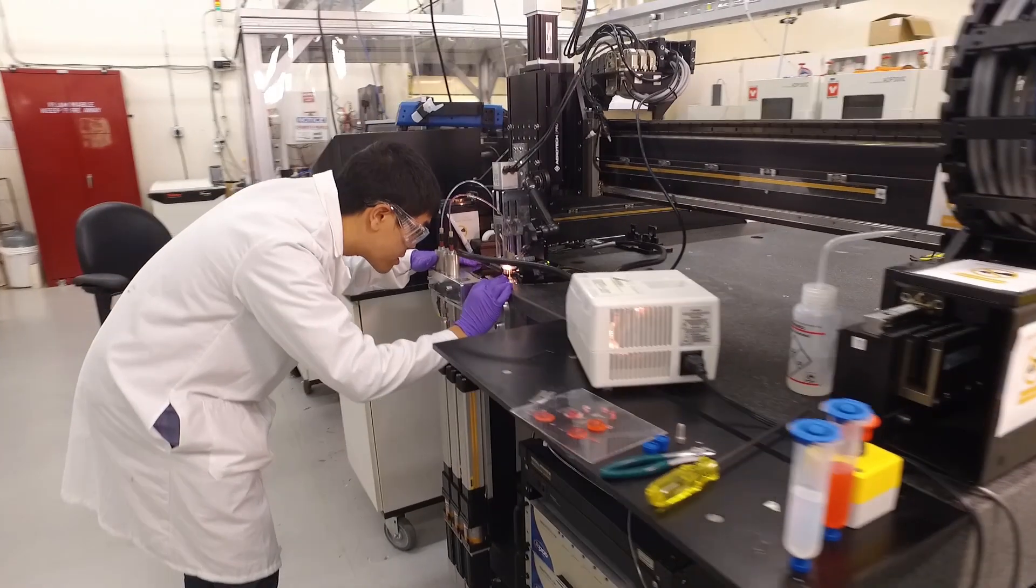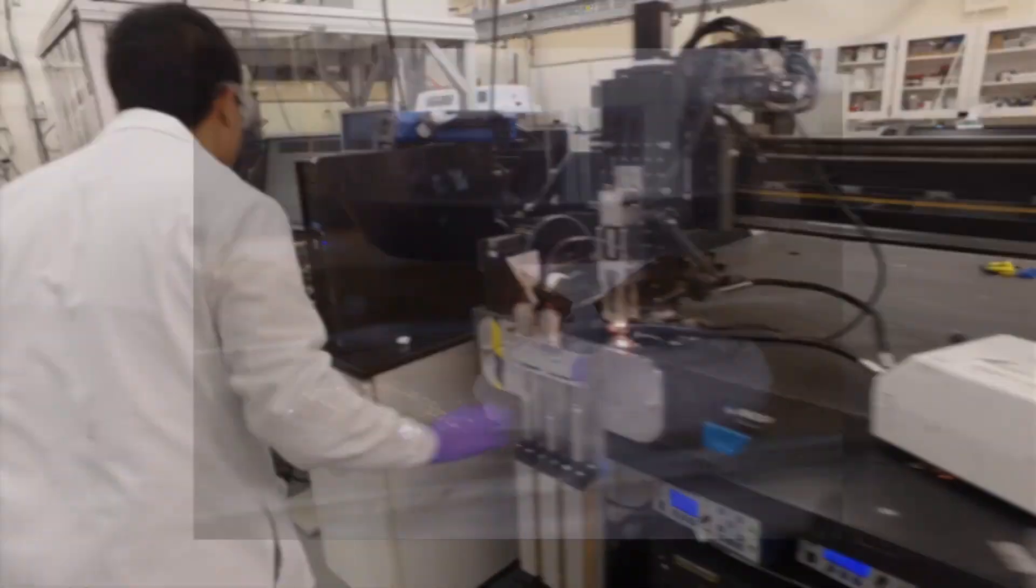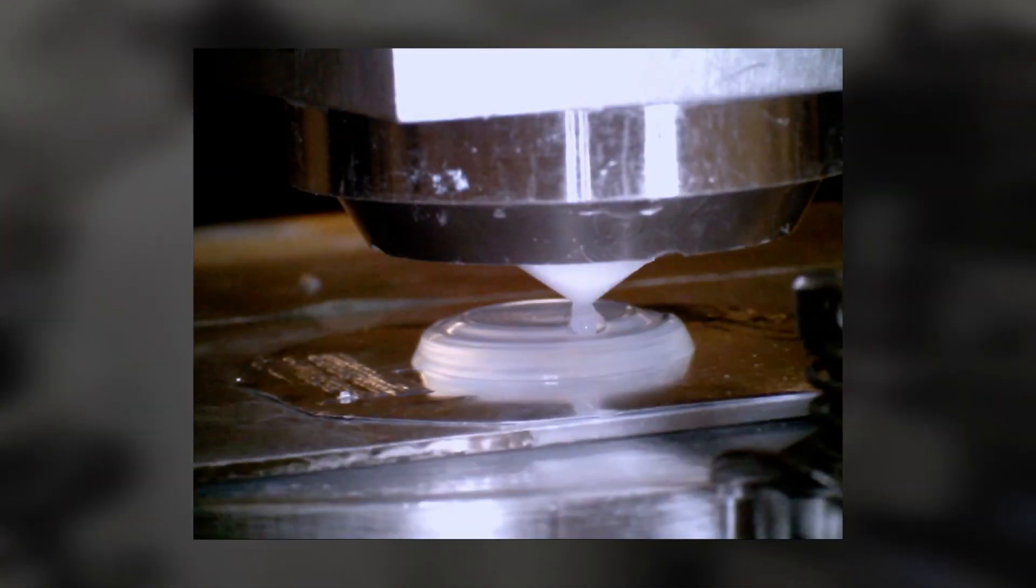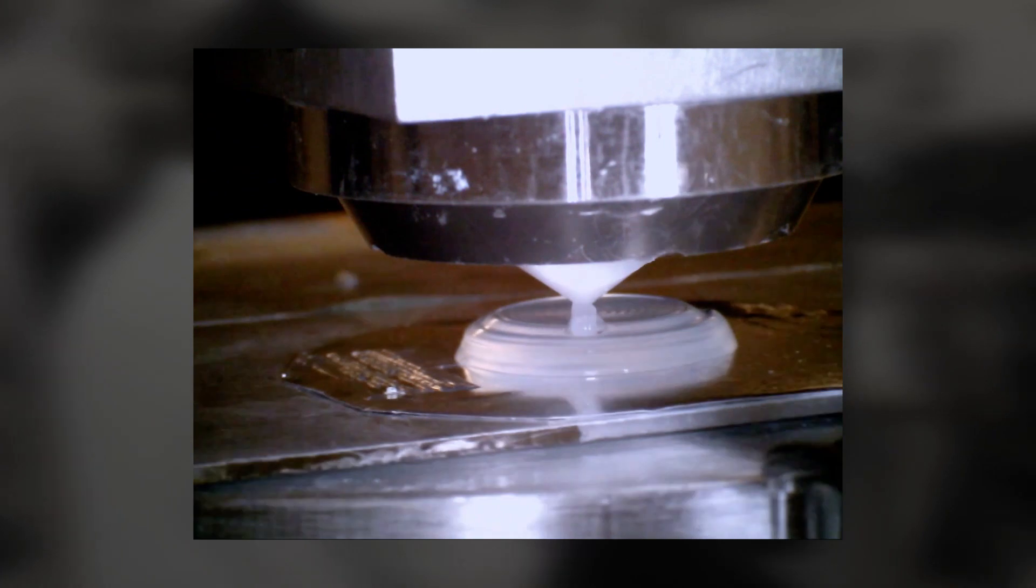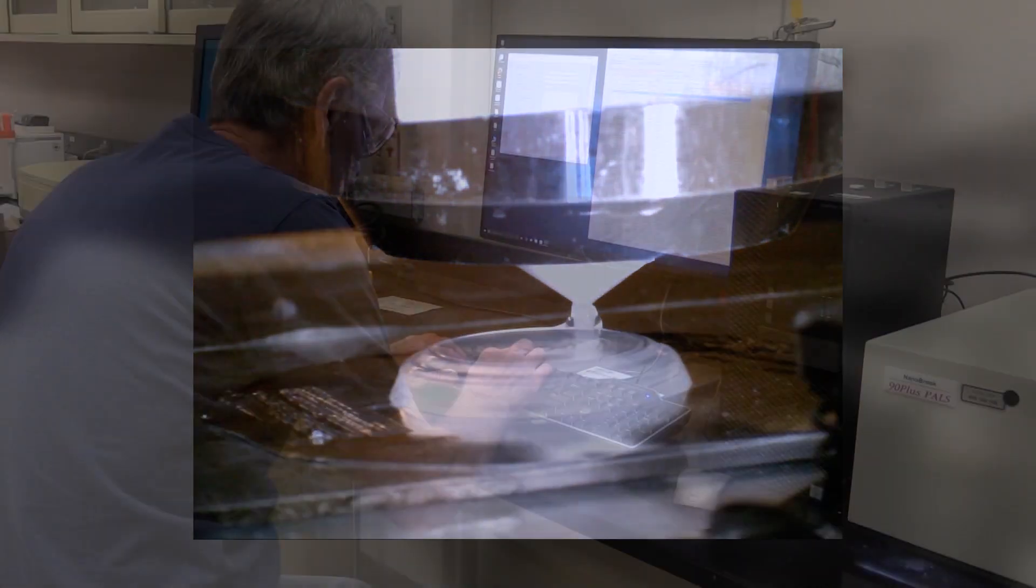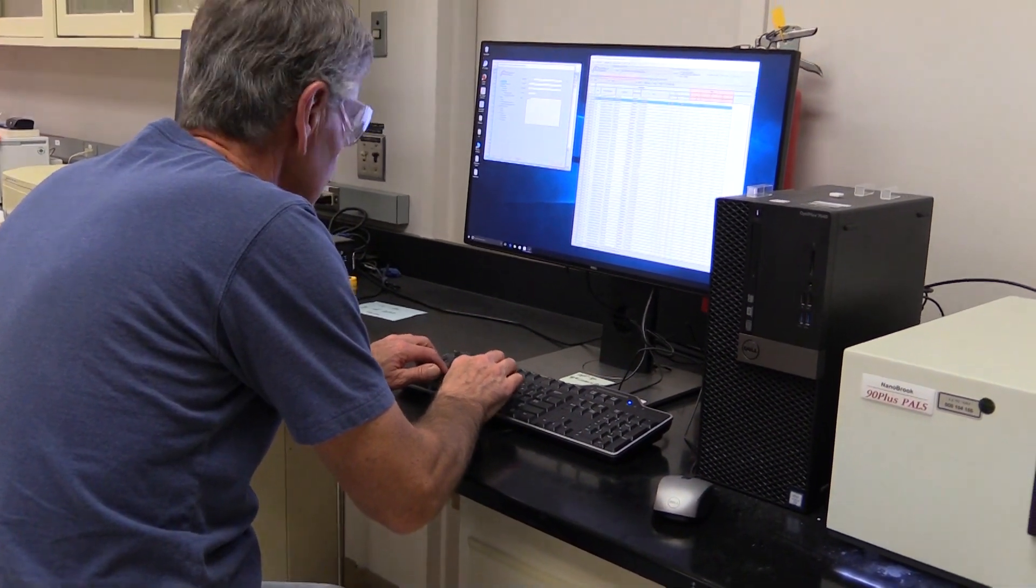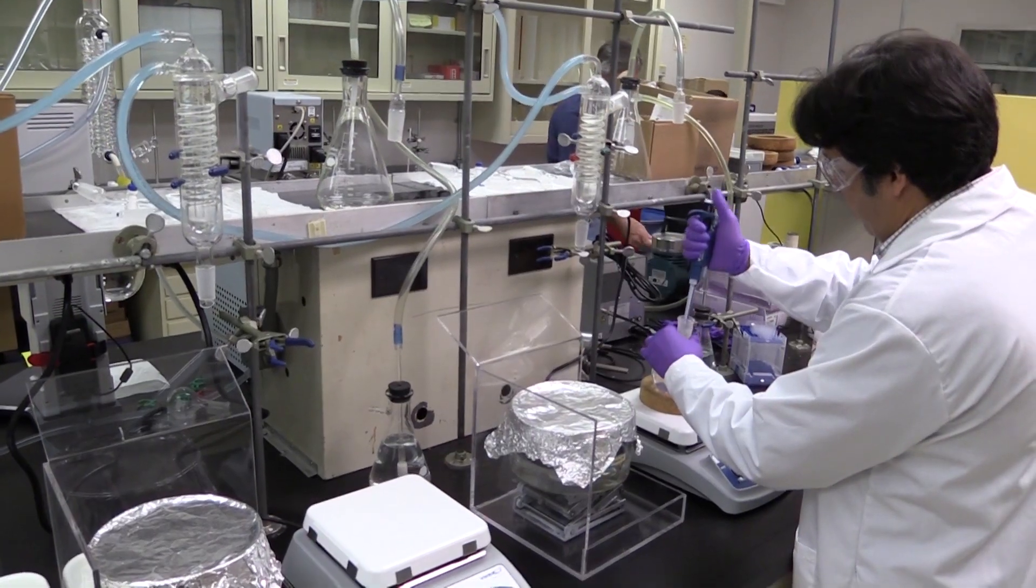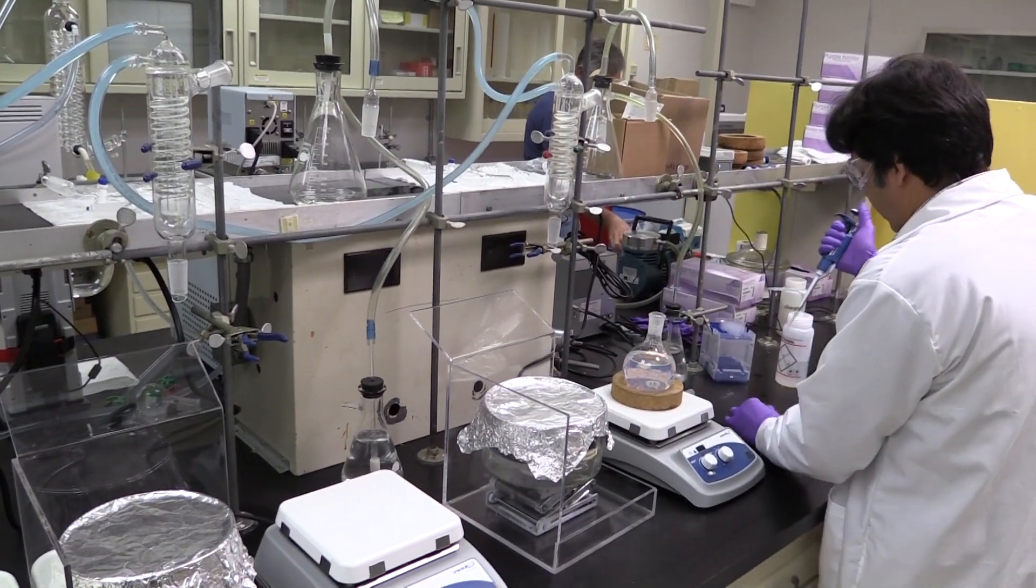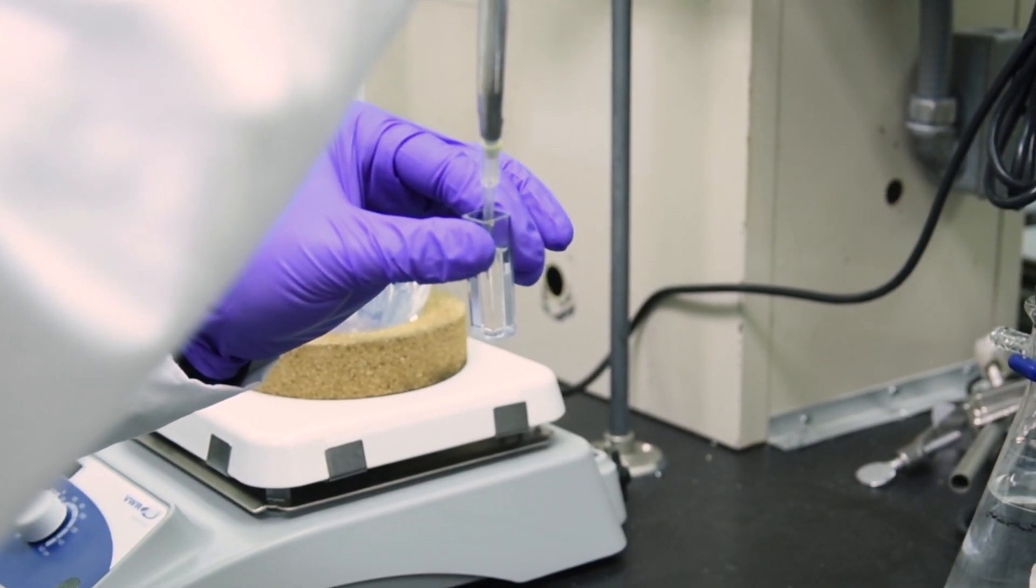Additive manufacturing offers great potential for optics because you can put materials in precise locations. This allows us to build optical materials from the ground up with different compositions at different locations within the part.